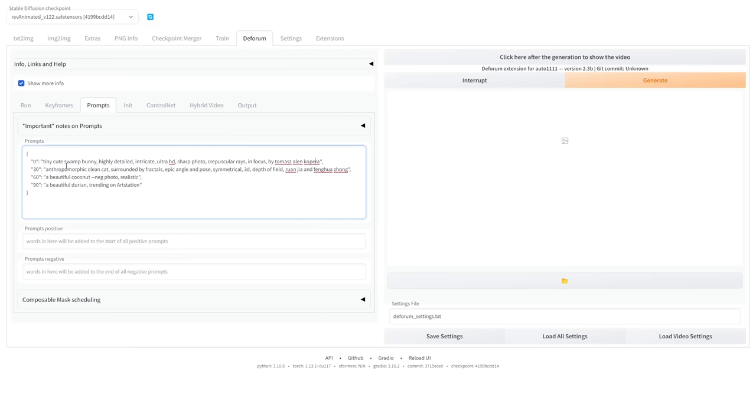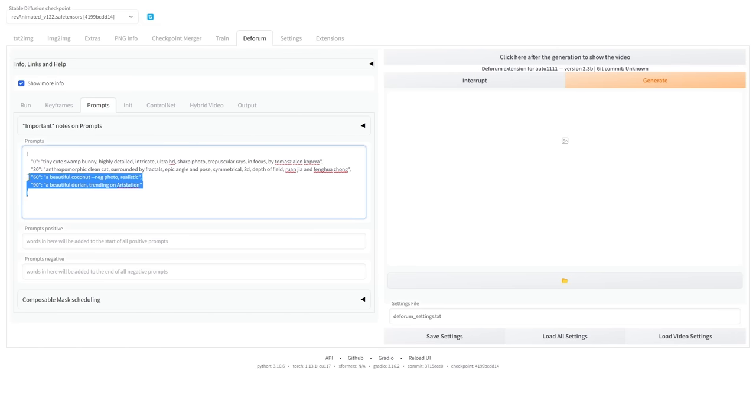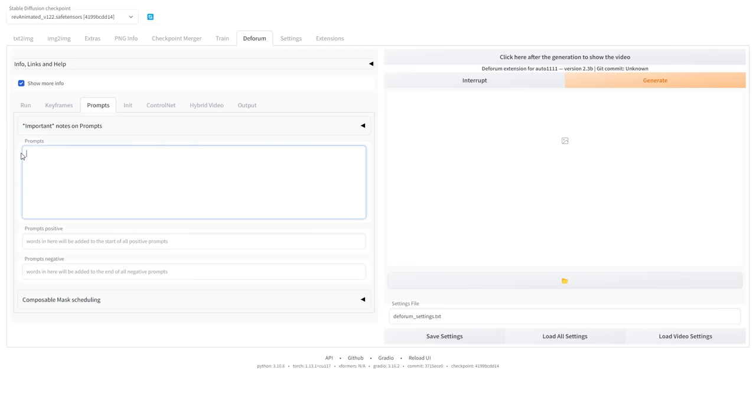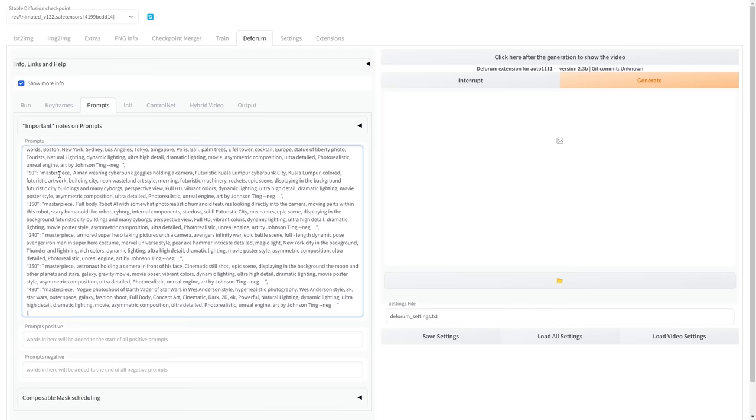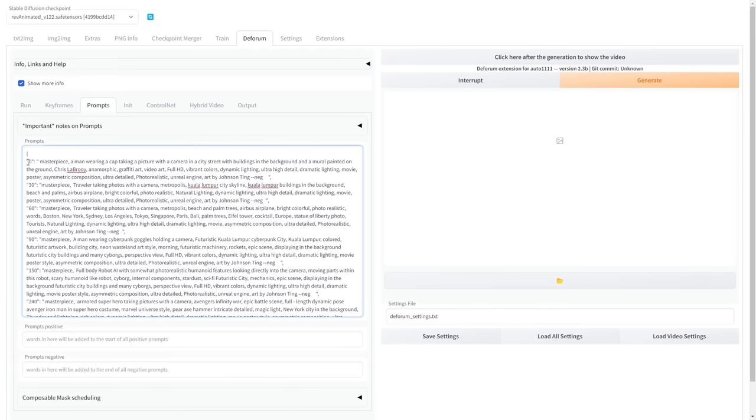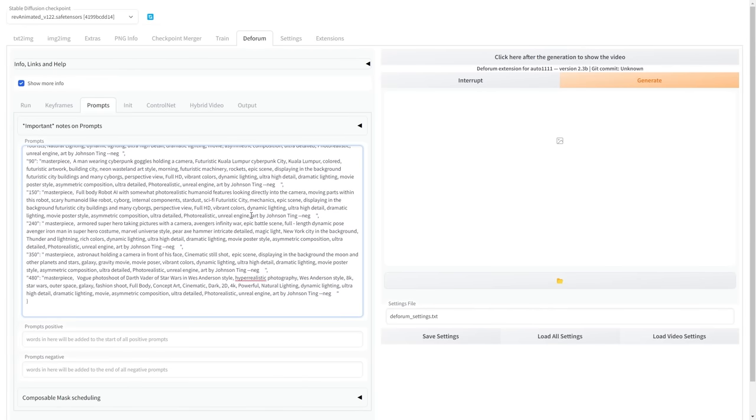When we reach frame 30, the AI will start generating this prompt. You can add your own prompts to get creative and make your animation more personal. Including specific subjects and style descriptions in your prompt can be very helpful.